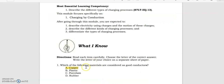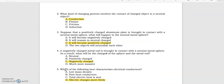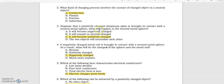Number one: which of the following materials are considered as good conductors? It's copper among the choices. Number two: what kind of charging process involves the contact of a charged object to a neutral object? That's conduction.